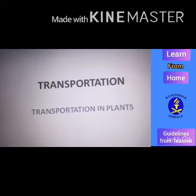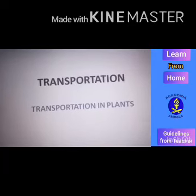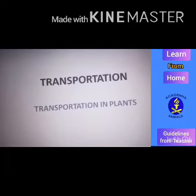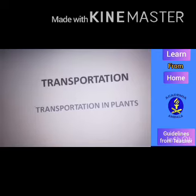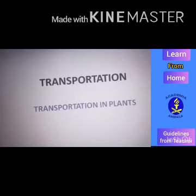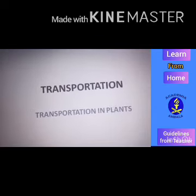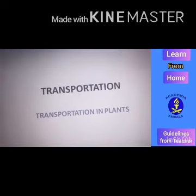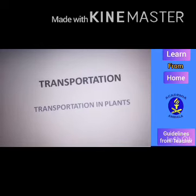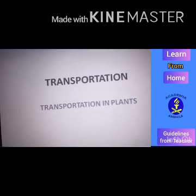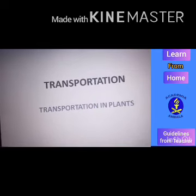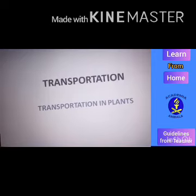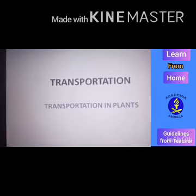Today we are going to start with a new video based on transportation in plants. Yesterday we already learned about transportation in animals. Today our main focus is regarding transportation in plants.